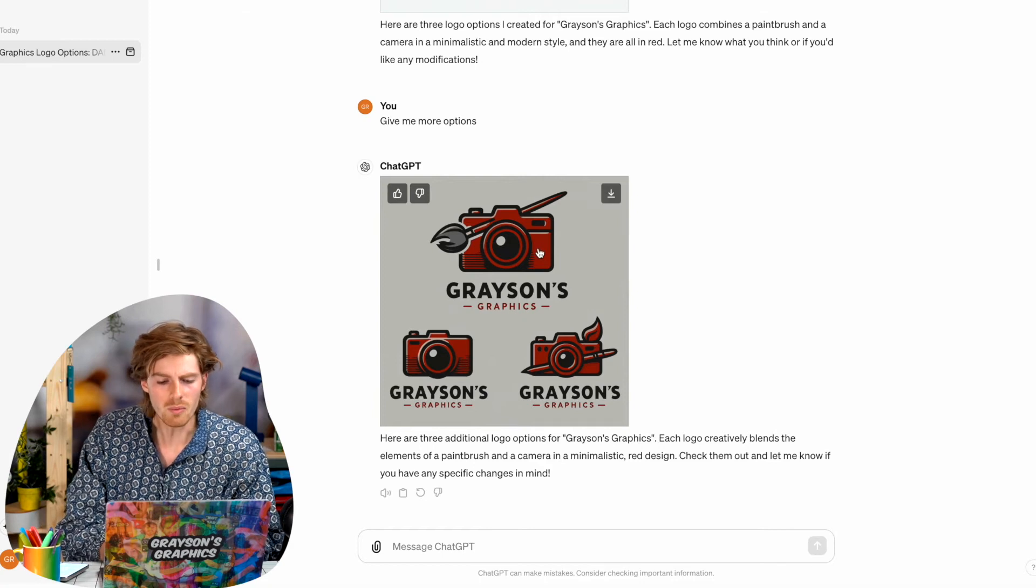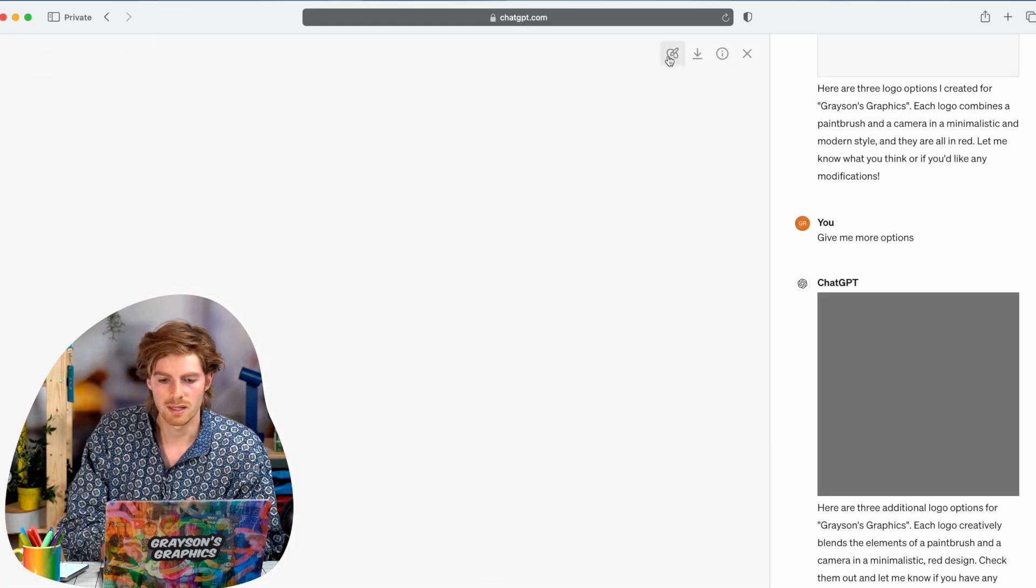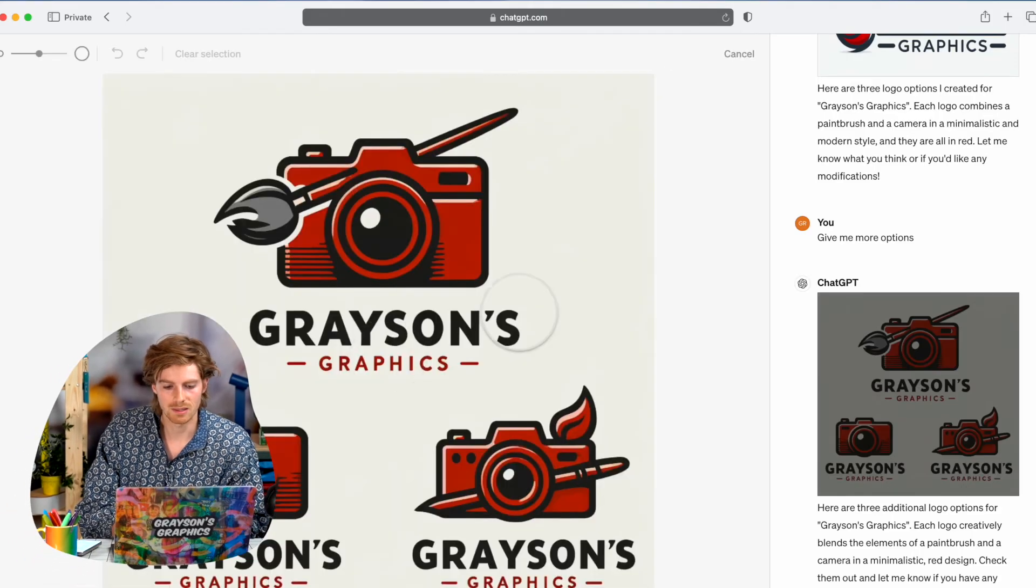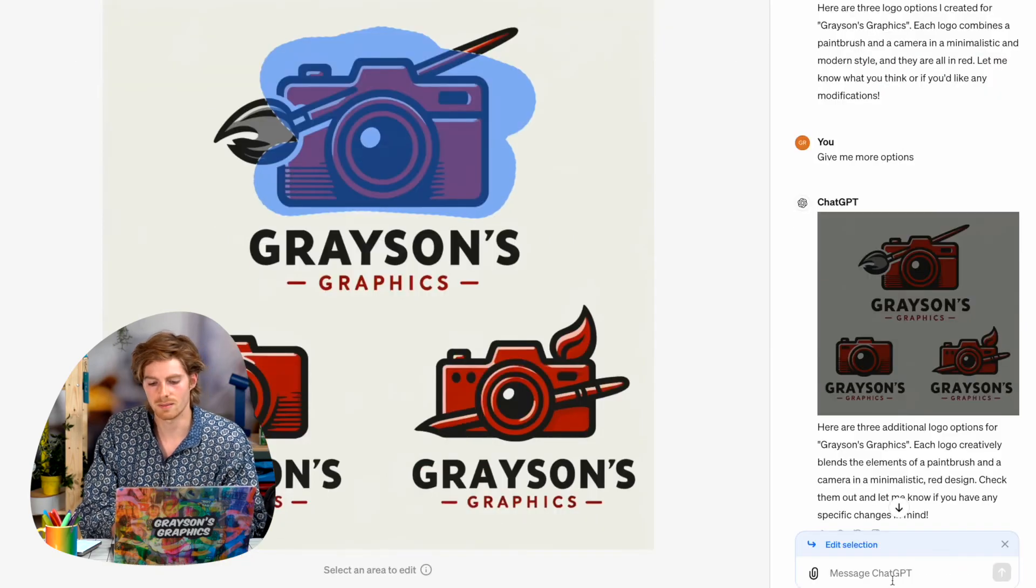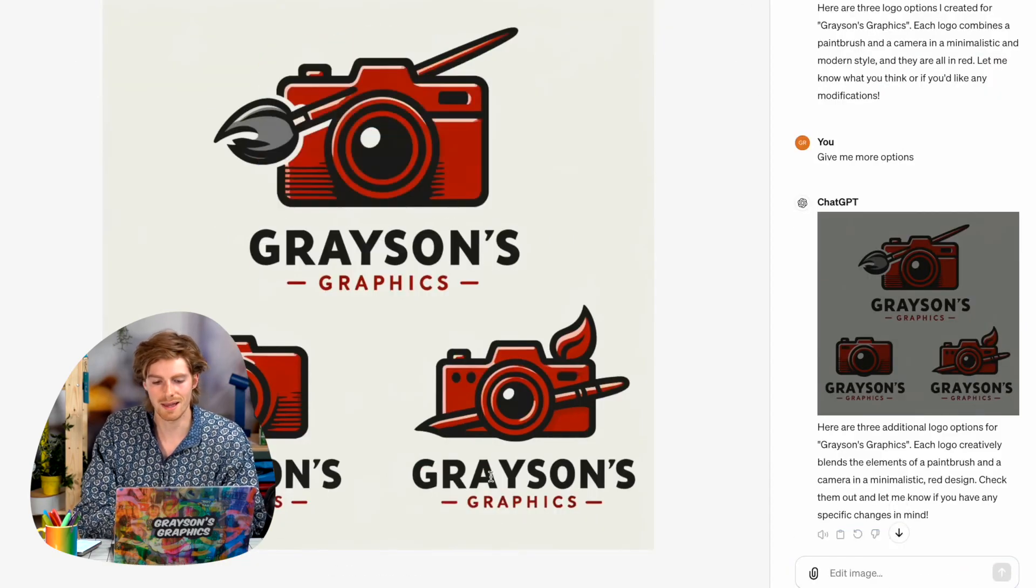If you don't like part of this, you can open it up and there's the select tool up here. And you can like select something and be like, I want this to not be a camera anymore, I want it to be something else. And you can message it down here and change that.